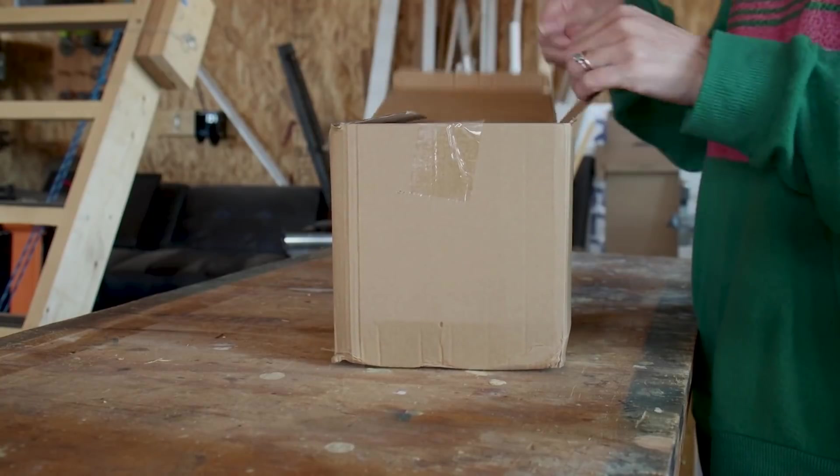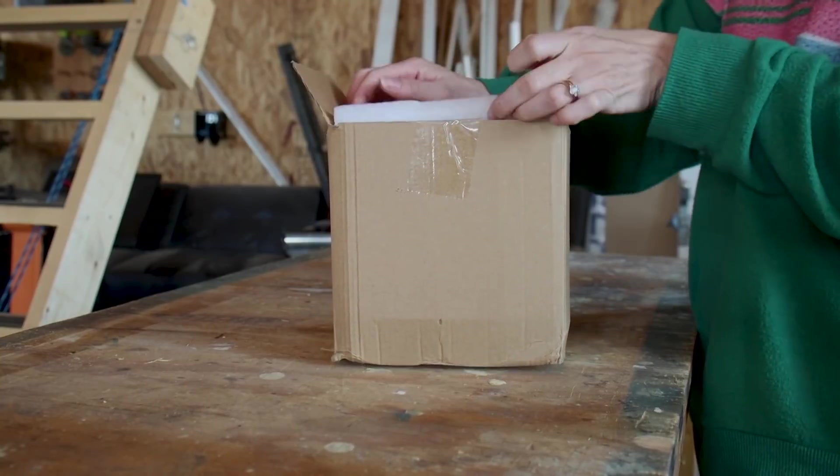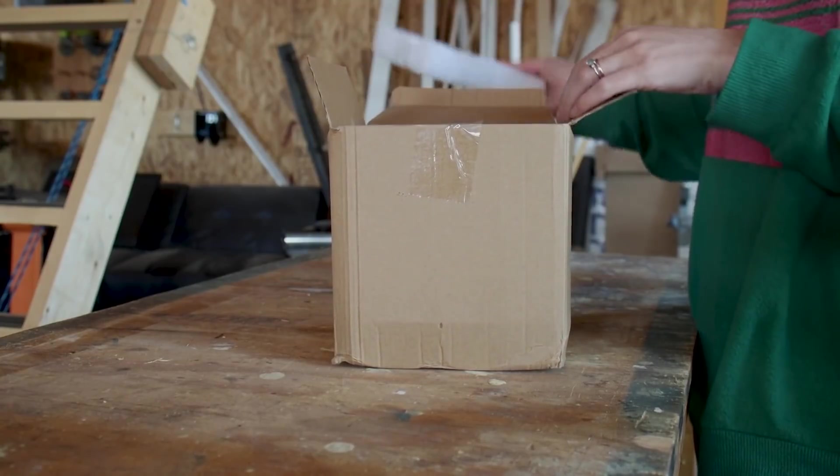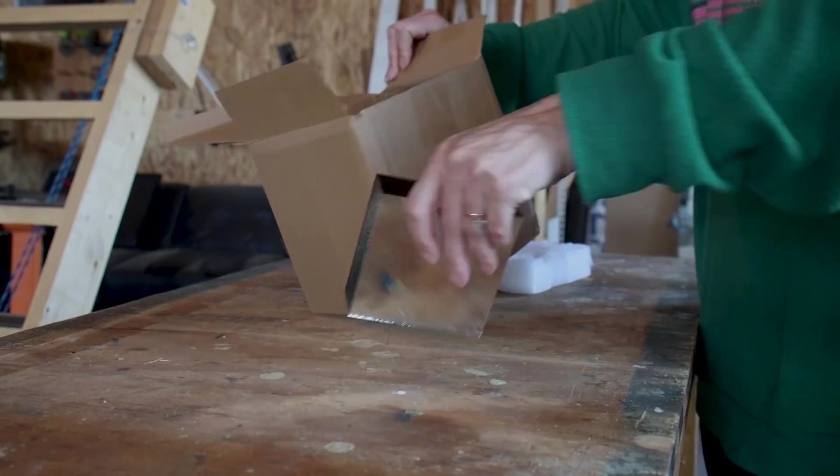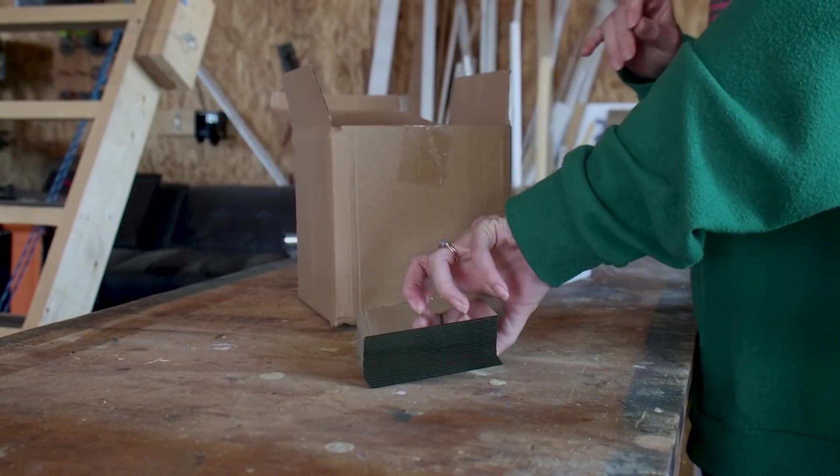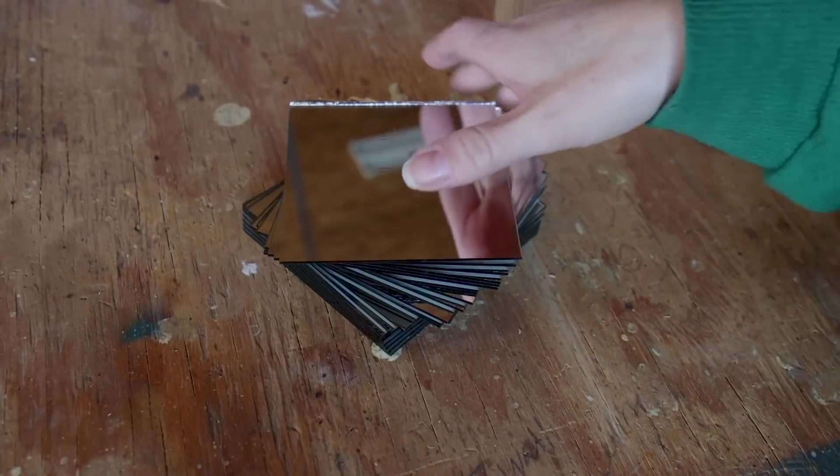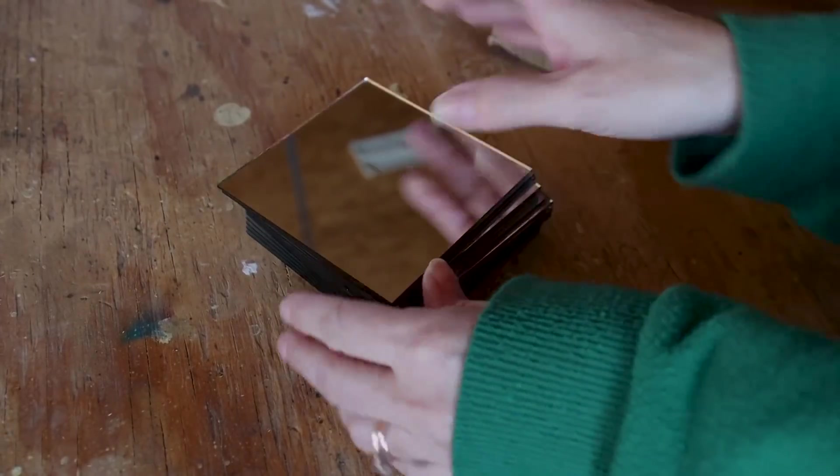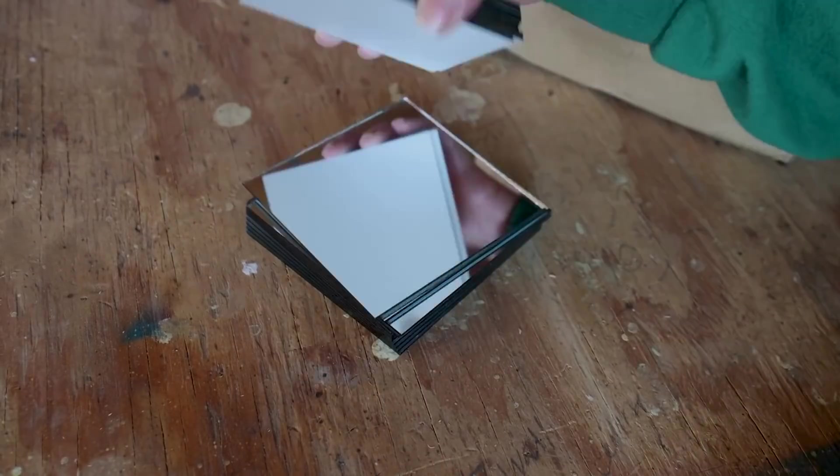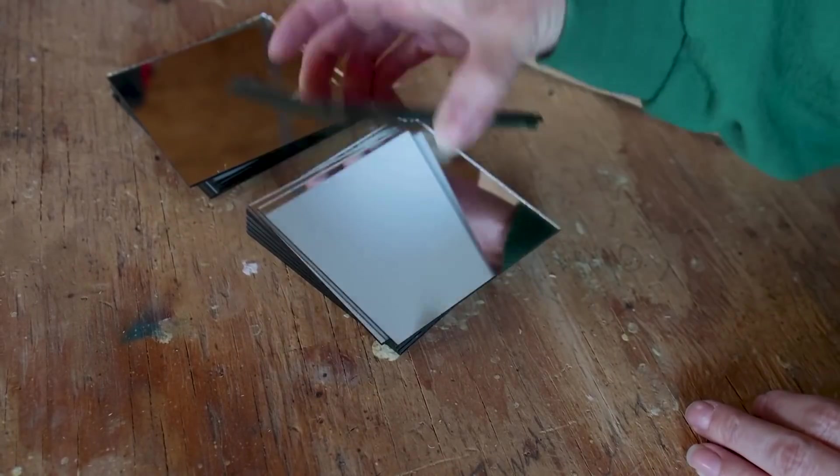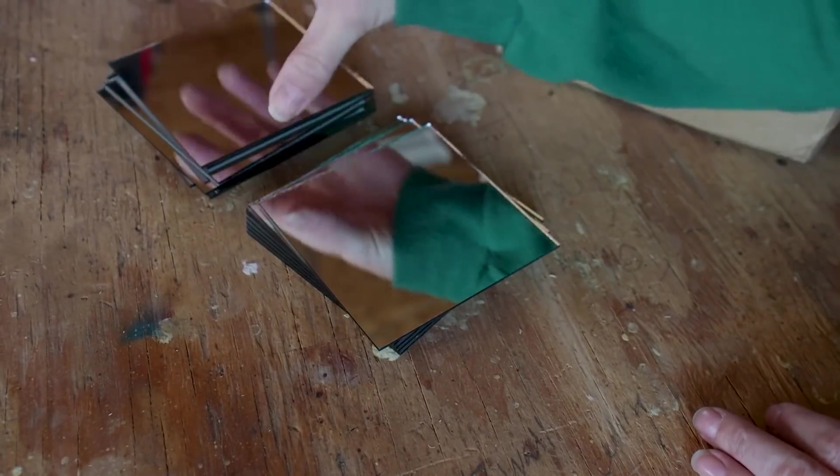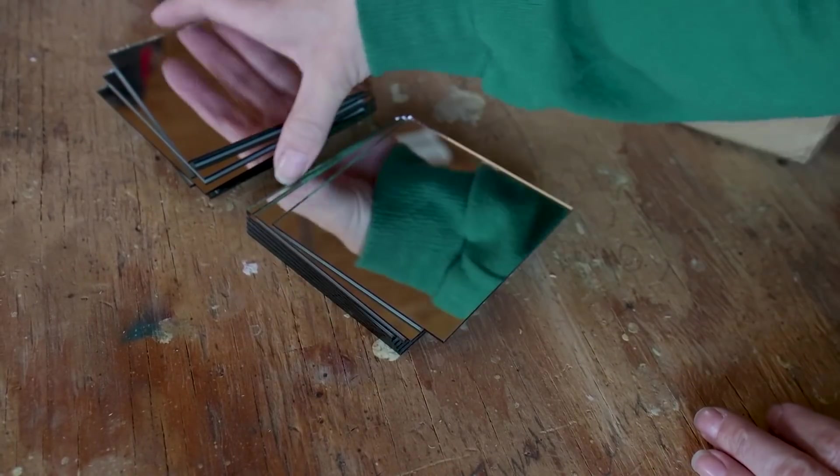I started the project by purchasing 200 four inch square mirrors. These are the type of mirrors that are often used in a centerpiece or maybe for wedding decoration so they're pretty inexpensive. Each pack of 50 costs less than 20 dollars.